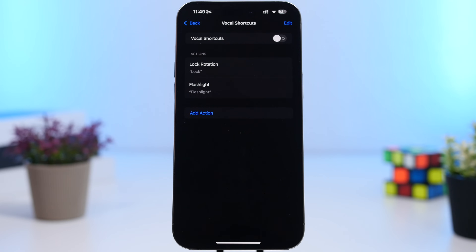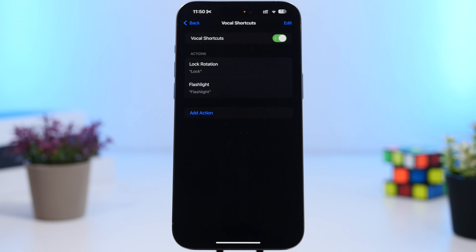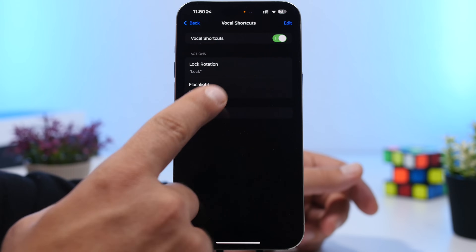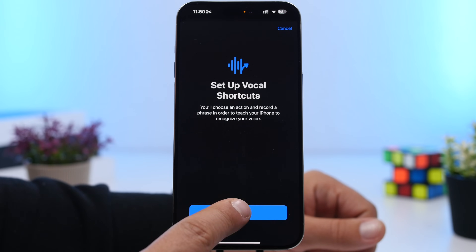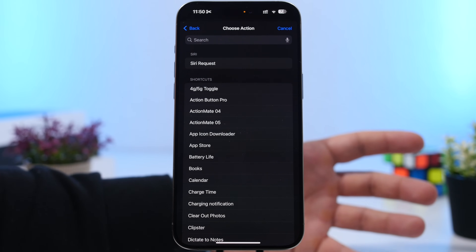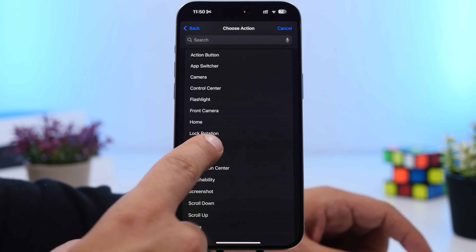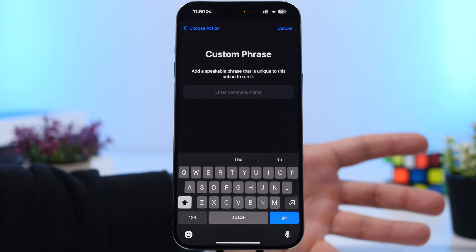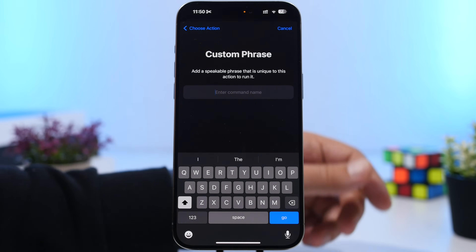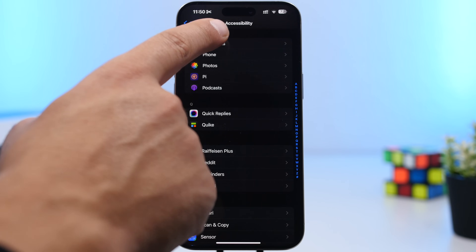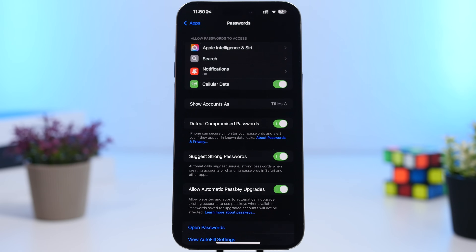Next up, Vocal Shortcuts — go here and enable it. It allows you to create a custom phrase that triggers an action on your iPhone. Tap 'Add Action,' set up the vocal shortcut, then say the command phrase to trigger that action — like launching Siri, running a shortcut, or changing a system setting. It's actually very useful.